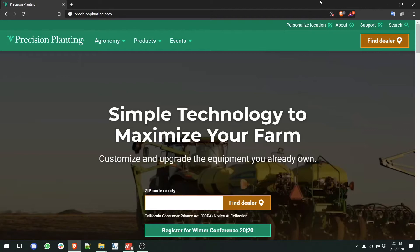First, take a USB drive at least 4 gigabytes in size and insert it into your computer. Next, open a web browser such as Google Chrome or Mozilla Firefox.